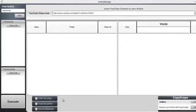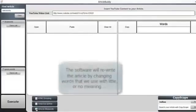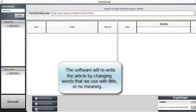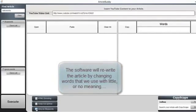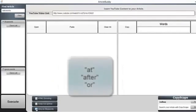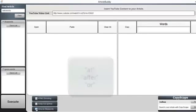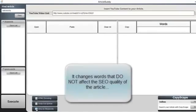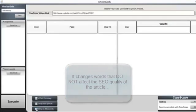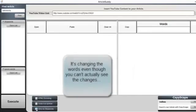Just a couple more things I want to point out so you understand them before you purchase the software. First, by selecting only stop words, the software will rewrite the article by changing words that we frequently use with little or no meaning, like at, after, and, or. Those are examples of stop words. Now this is good because it changes words that do not affect the SEO quality of the article.